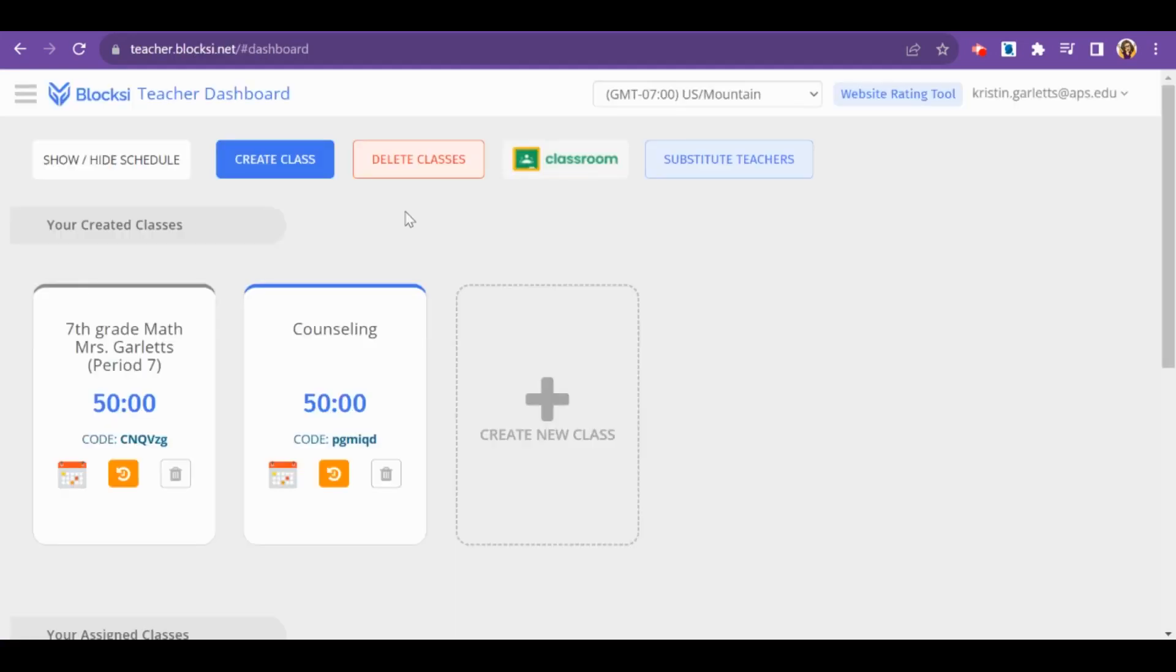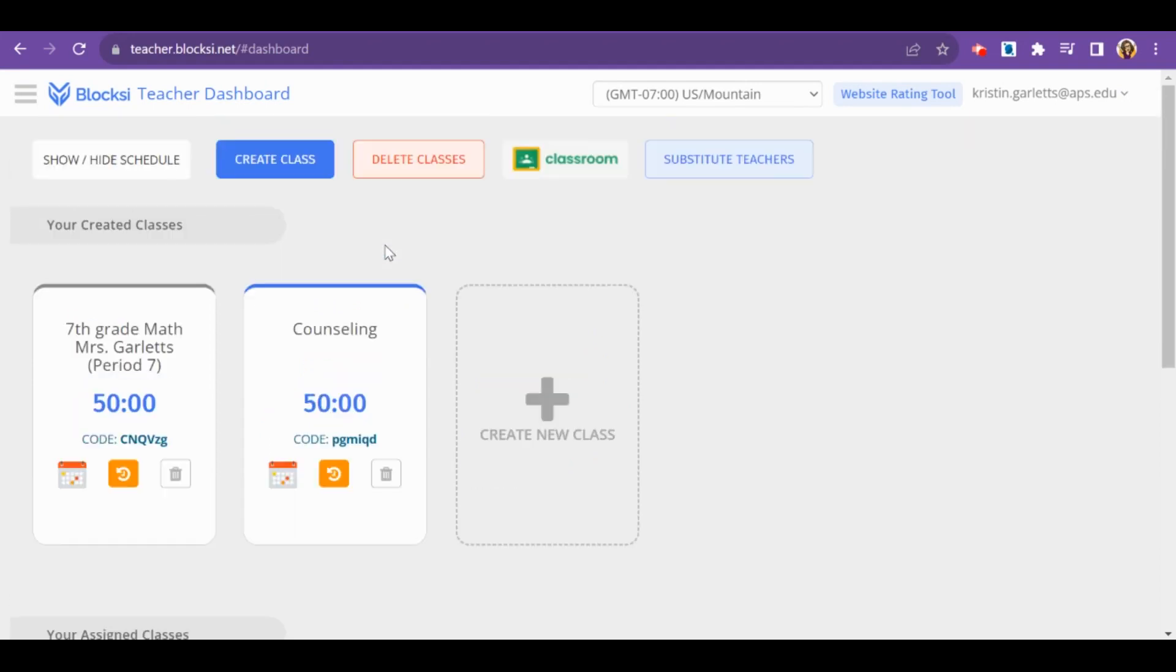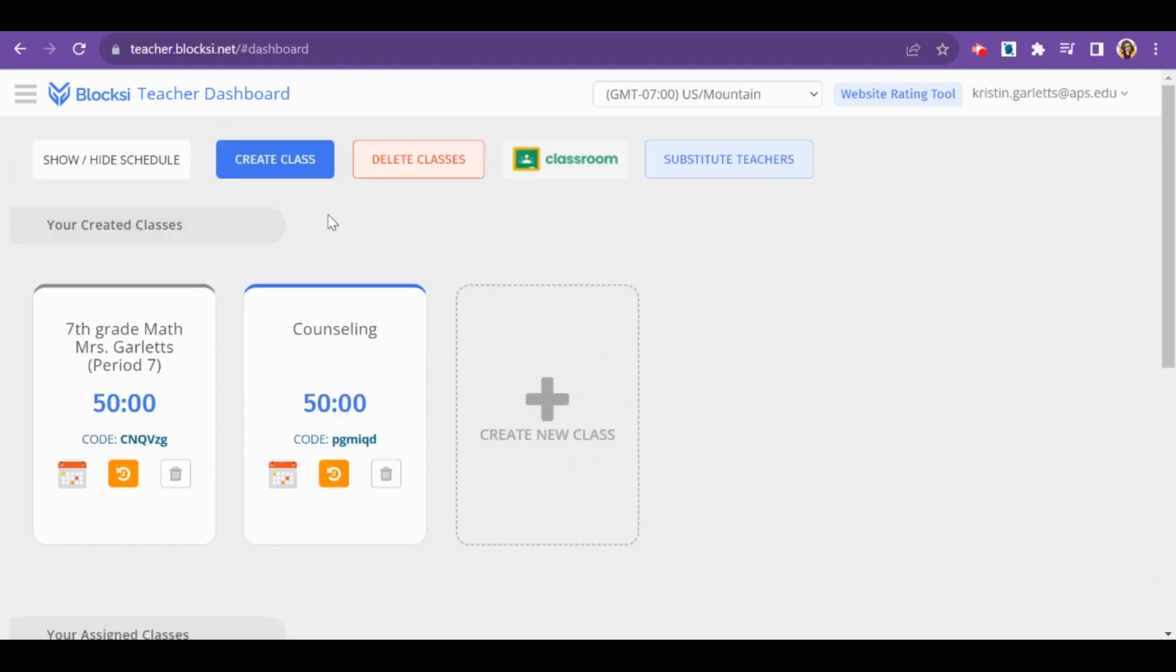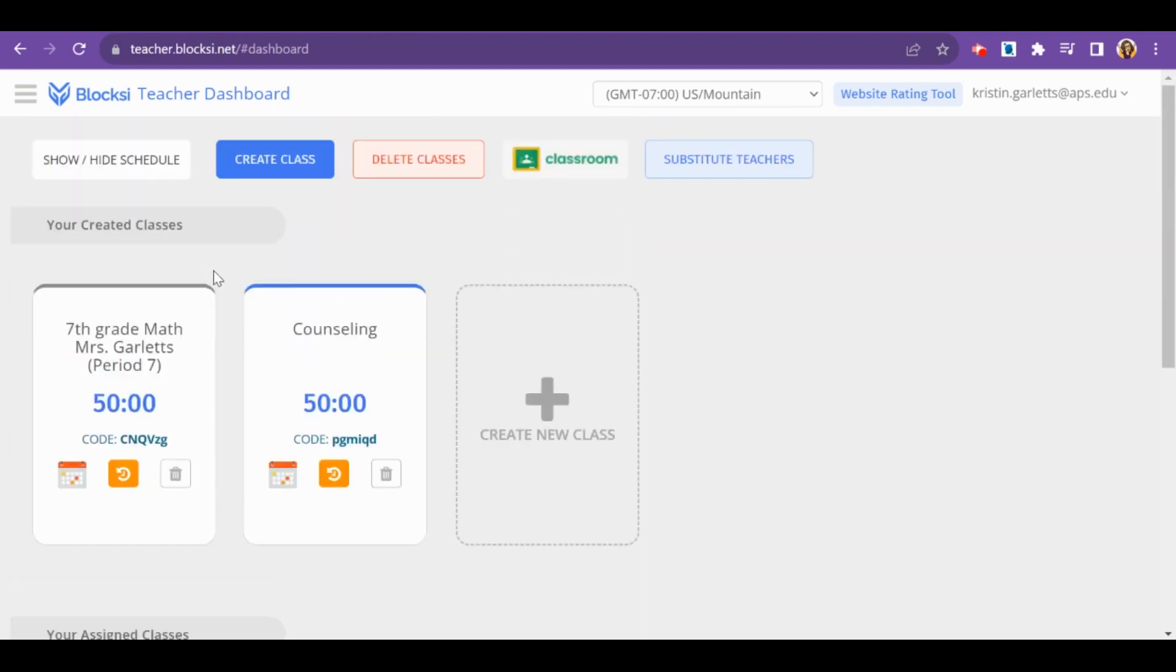This is the Bloxy teacher dashboard. You will see here any classes that you've created. You can create a class by hand, sync with Google Classroom, and if you would prefer, you should see assigned classes down here that will sync with Synergy.